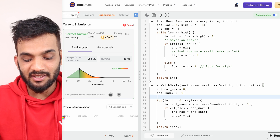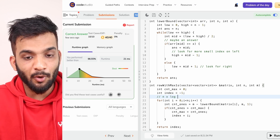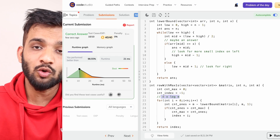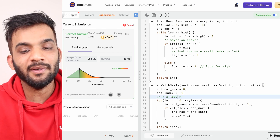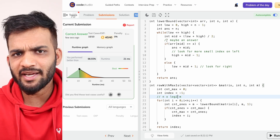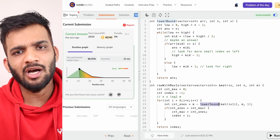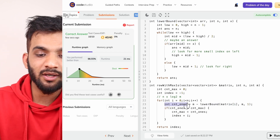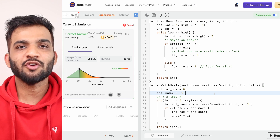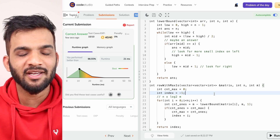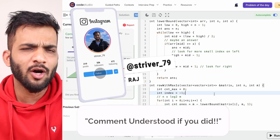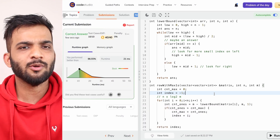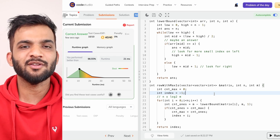The time complexity is O(n × log₂m) — we traverse n rows and apply lower bound which takes log₂m on each row of size m, not n. Space complexity is O(1) since we use no extra space. You can use upper bound or first occurrence interchangeably; the key is applying it on each individual row. That wraps up this video — if you found it helpful, please like and subscribe, and follow on Instagram, Twitter, and LinkedIn. Bye!